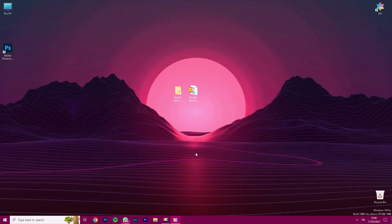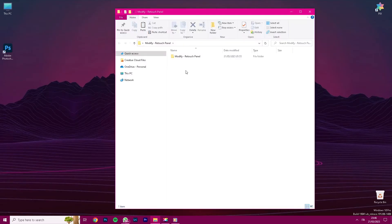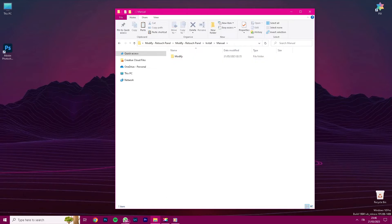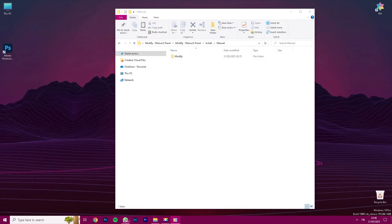In case the Adobe Creative Cloud installation does not work for you, no worries at all. Go back to the folder named Modify Retouch Panel, then click Install, now click Manual. At this point, you will see a folder named Modify.